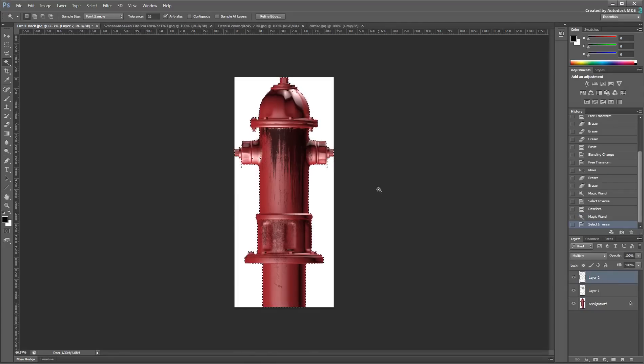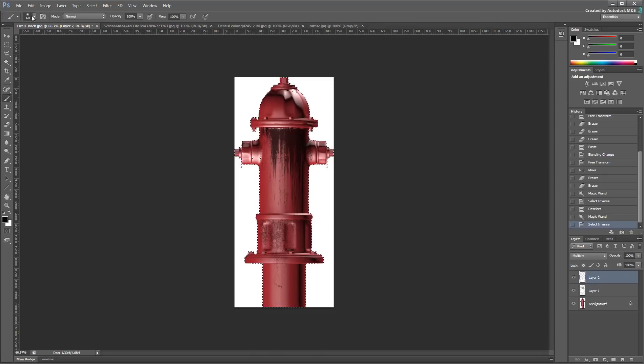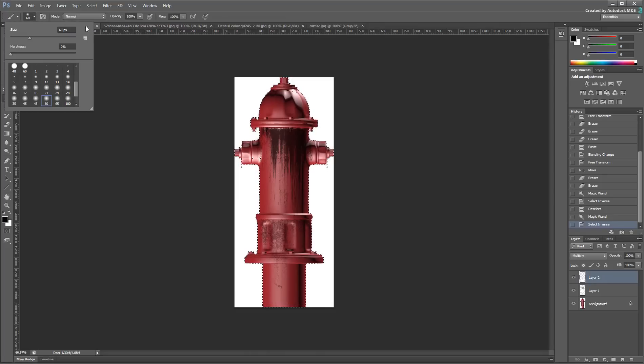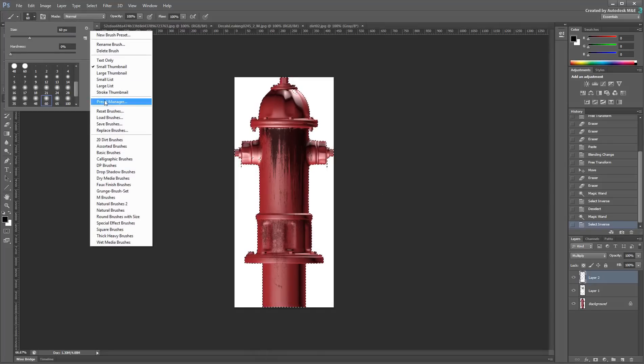Ultimately, you can also use custom brushes to create dirt and grunge effects.